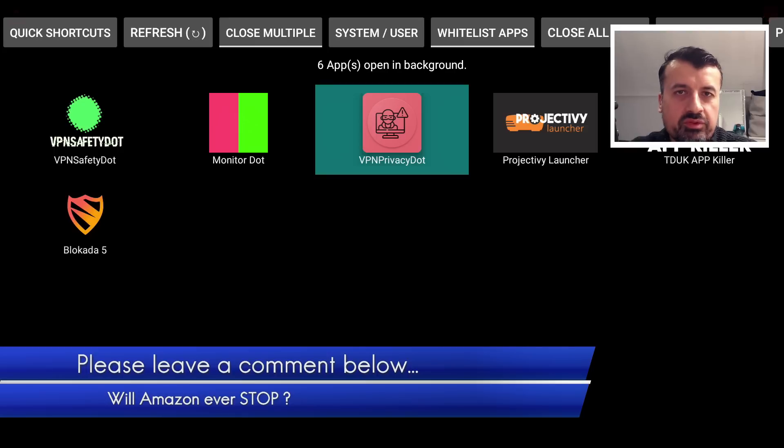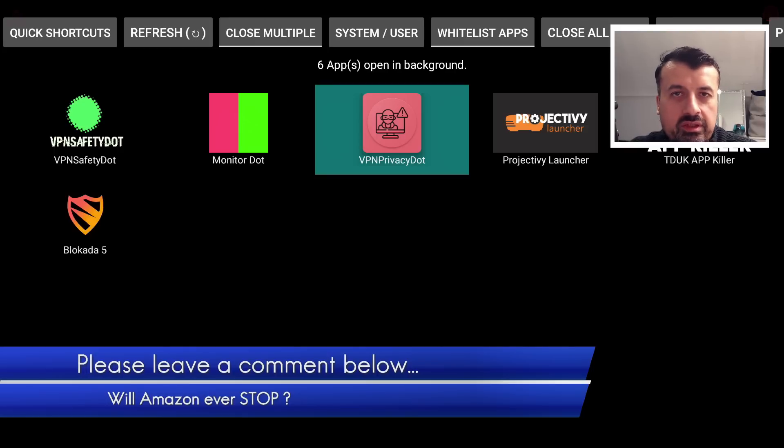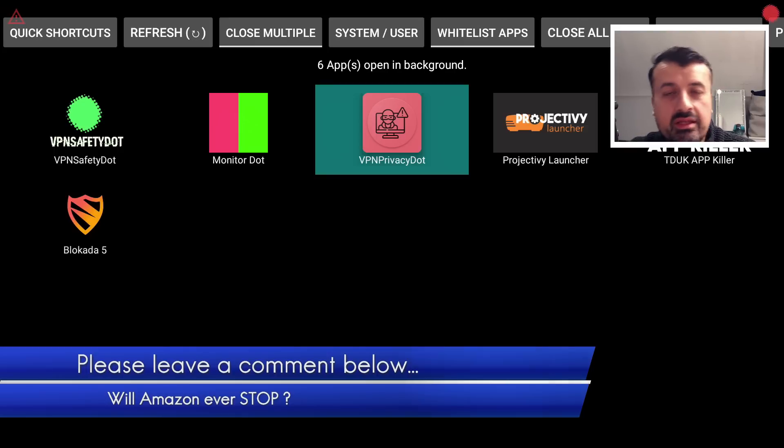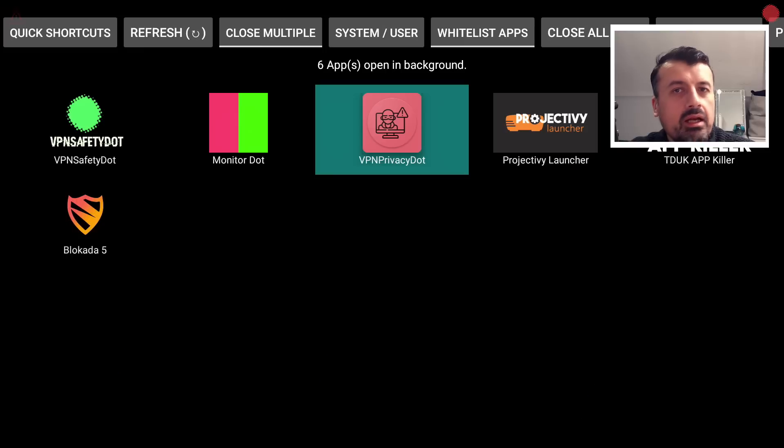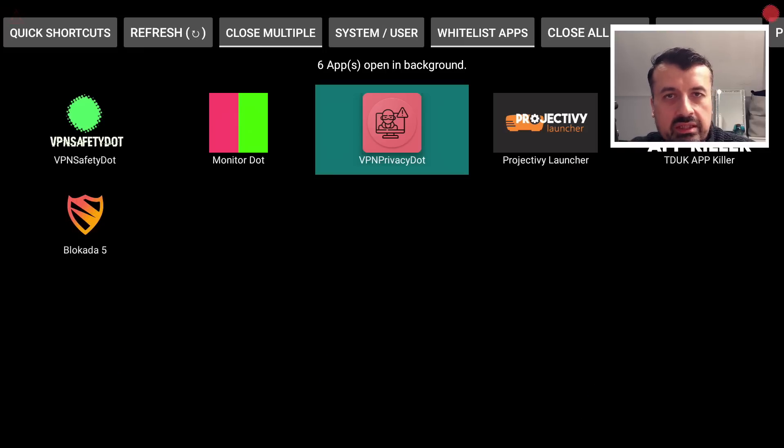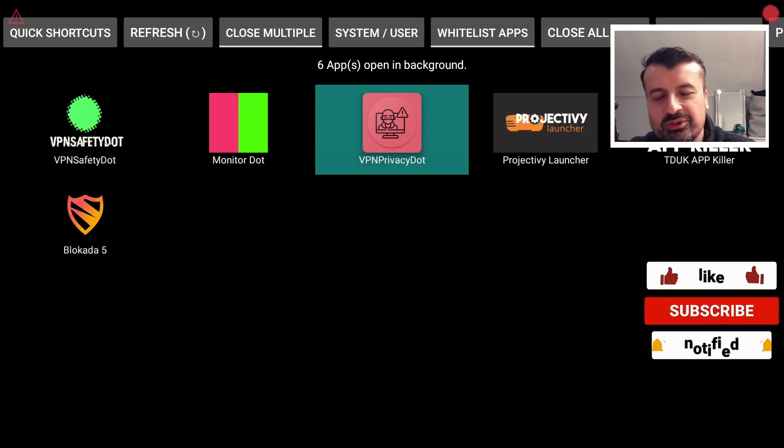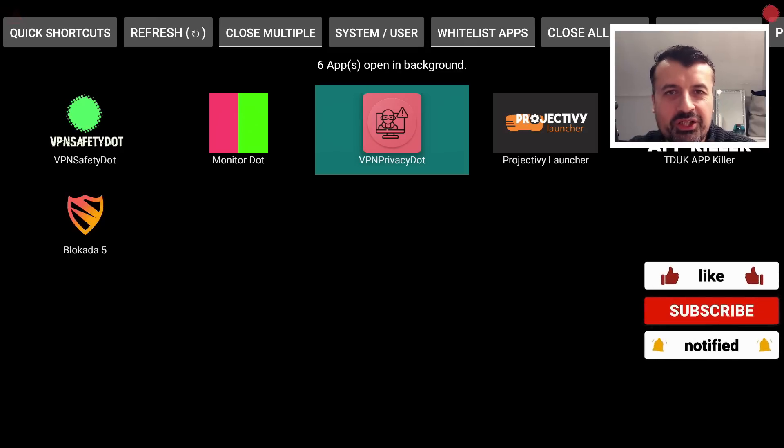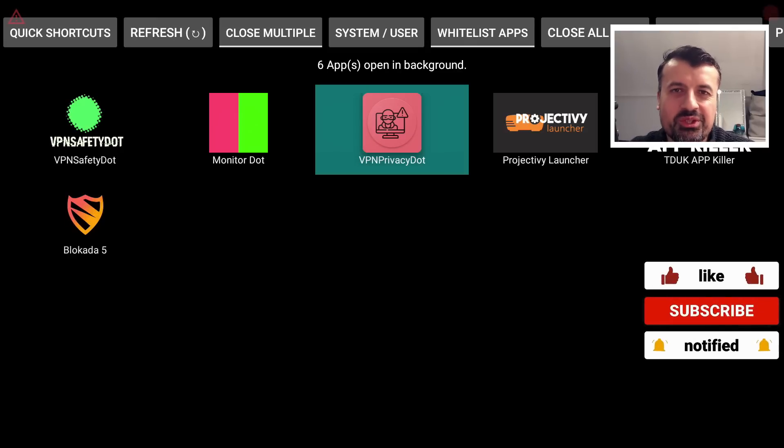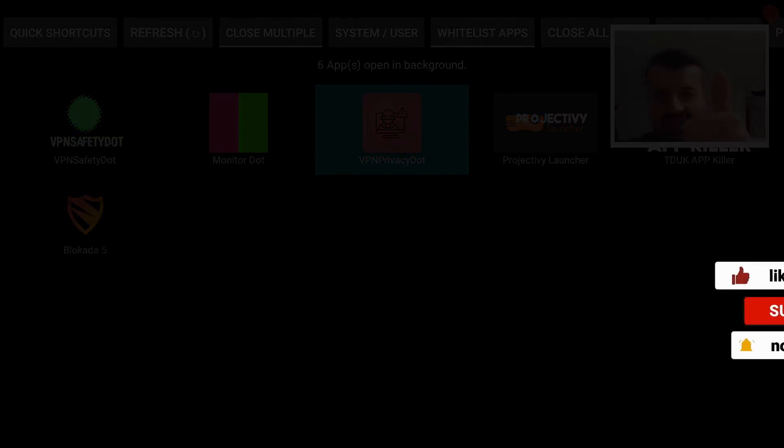So do look out for the latest update on the app stores. Also leave me a comment below and let me know what you think about Amazon and these ridiculous changes that they're making. Are they ever going to stop, or is it time for us to jump ship and just leave the Amazon ecosystem? So really appreciate your support. Do like and share this video, and I'll hopefully catch up with you guys real soon. Thanks.